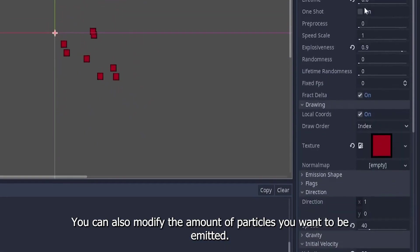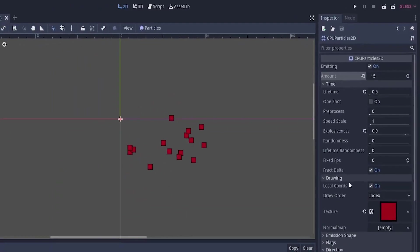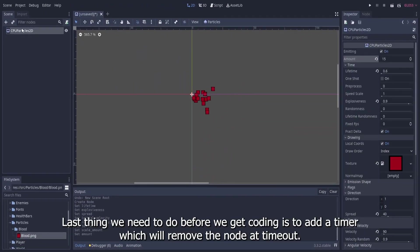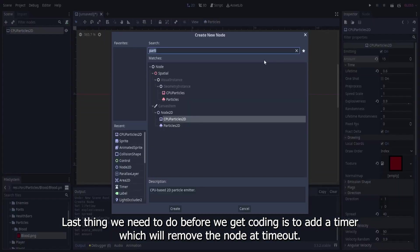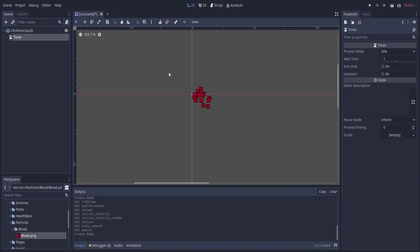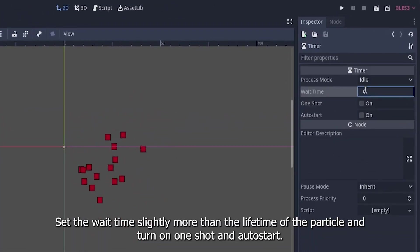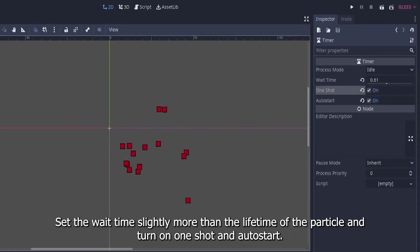You can also modify the amount of particles you want to be emitted. The last thing we need to do before we get to coding is to add a timer which will remove the node at timeout. Set the wait time slightly more than the lifetime of the particle and turn on one shot and auto-start.